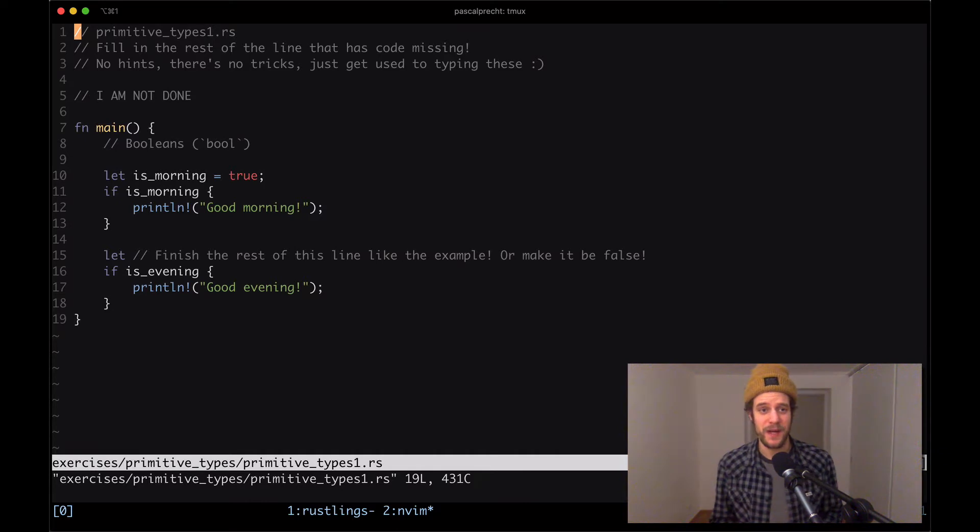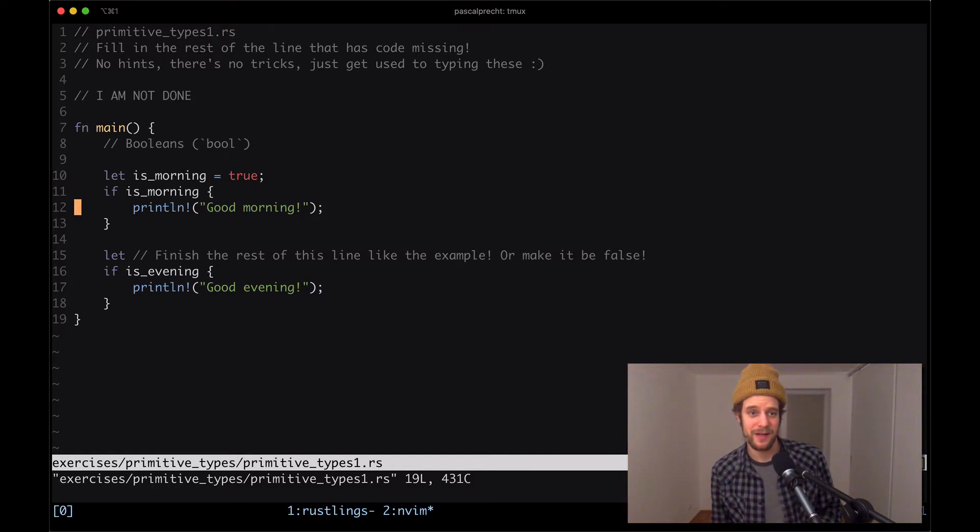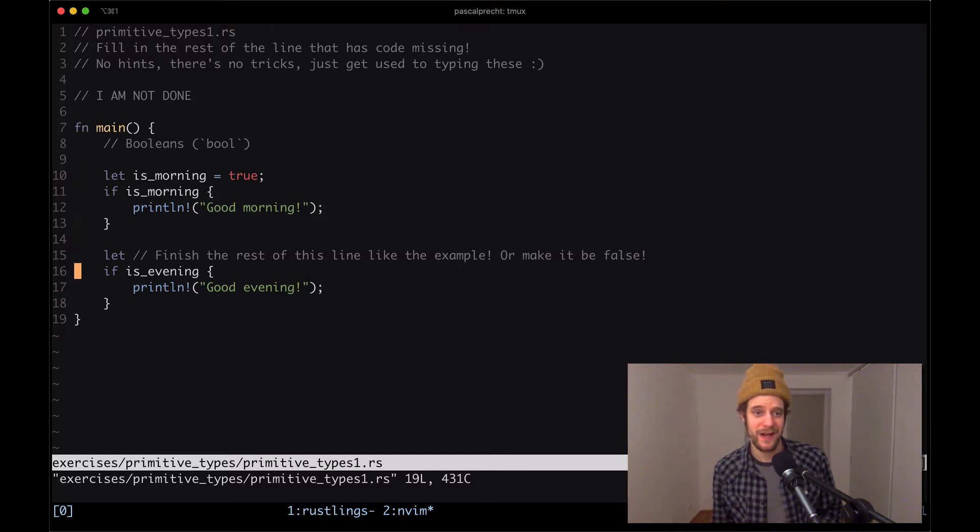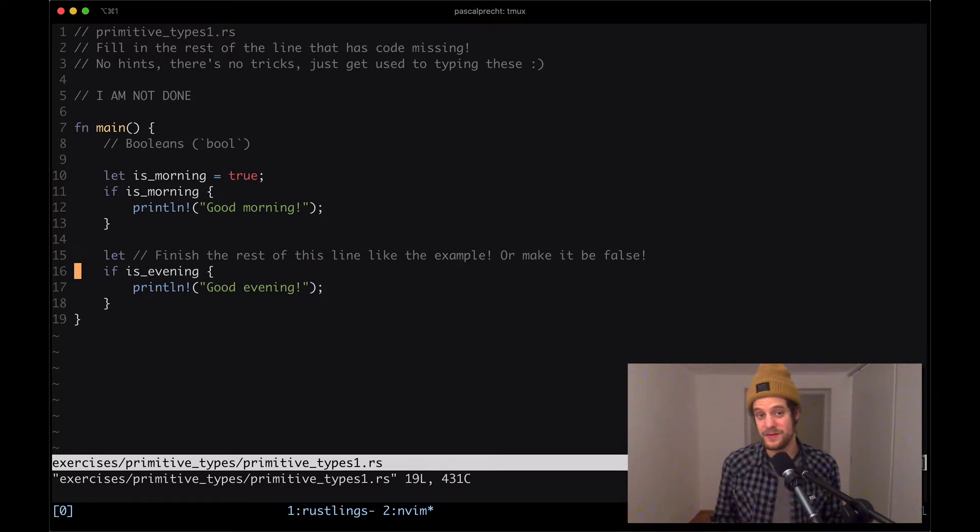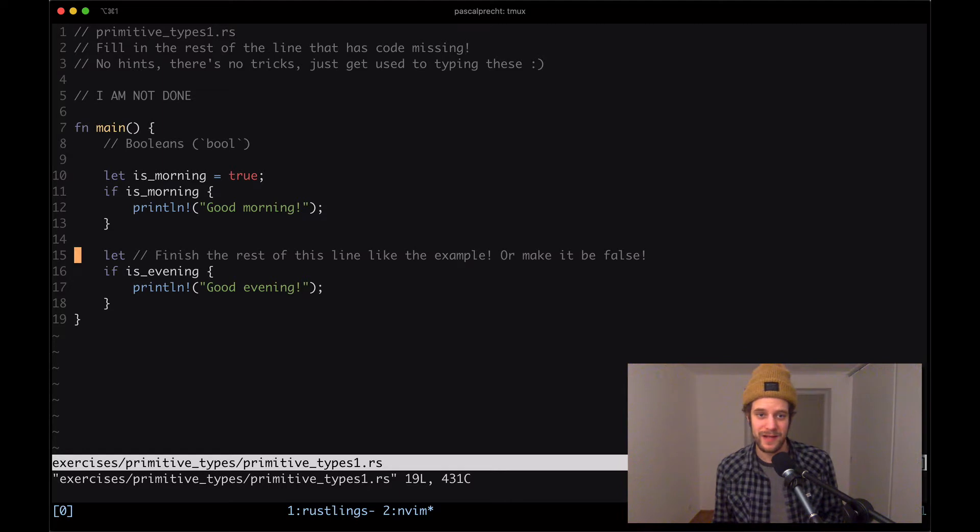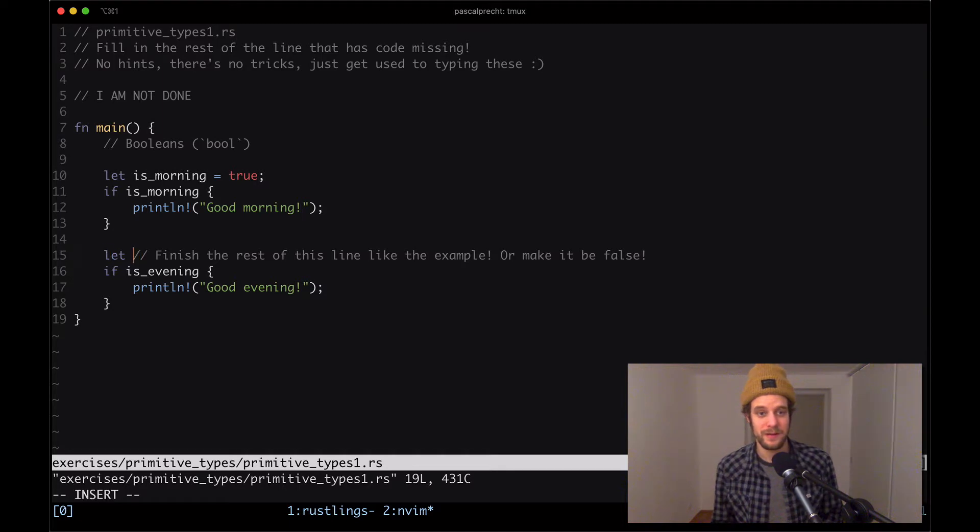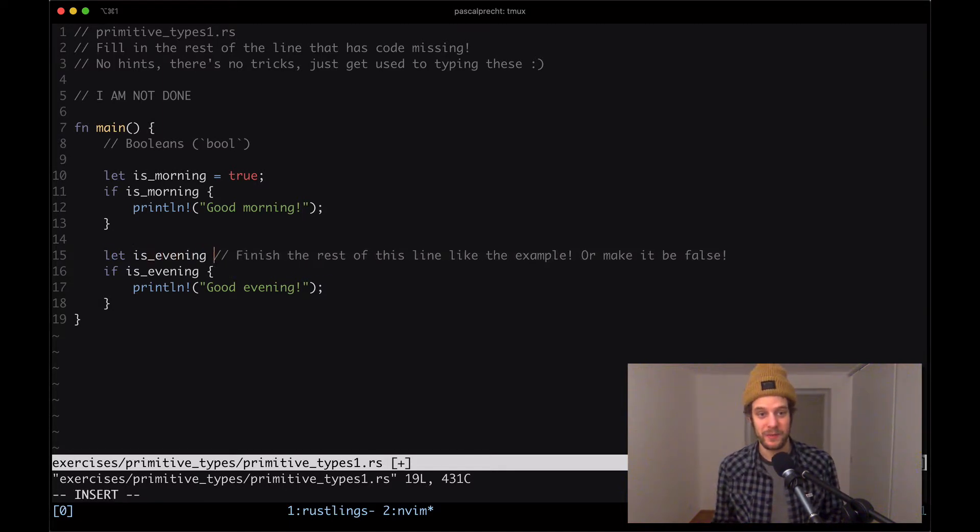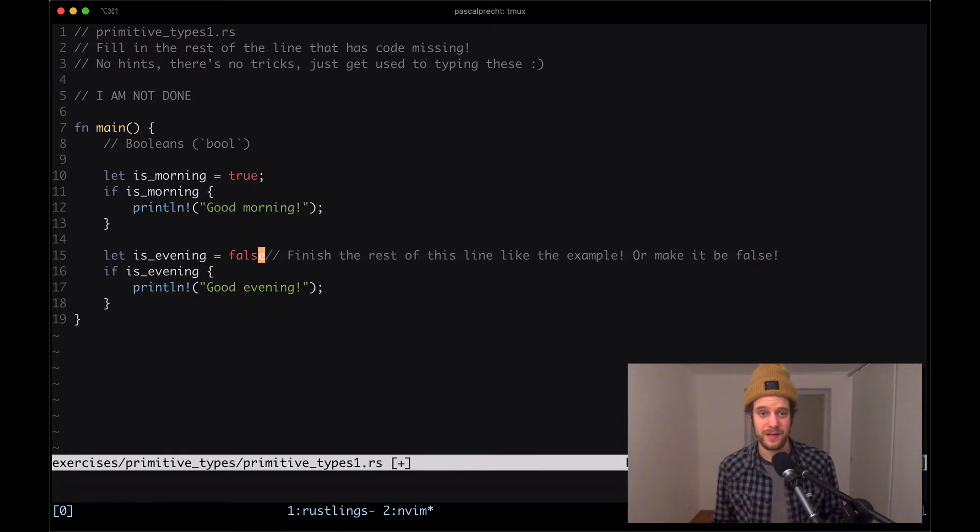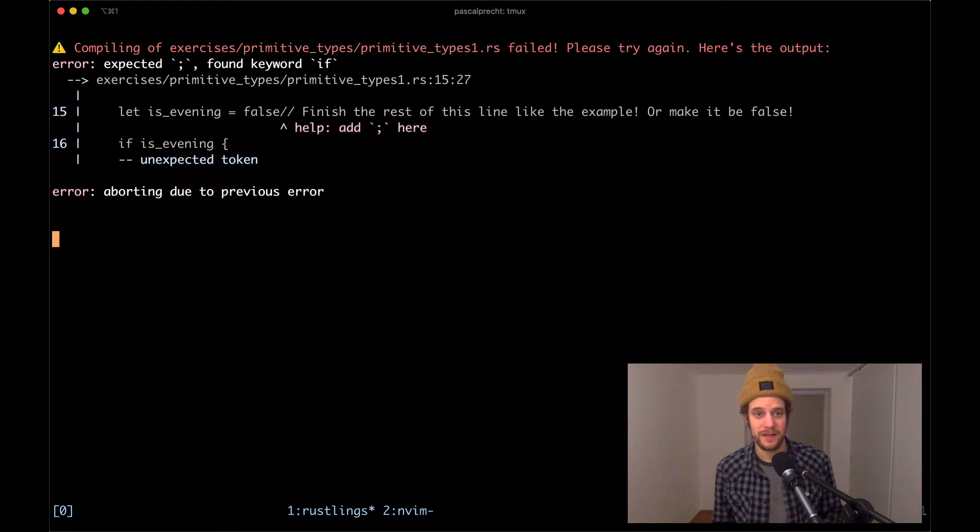Okay, so here we see we have a variable called is_morning which is set to true, and then it seems to be outputting good morning if it is indeed true. And here we see another condition that checks whether it's evening is truthy or not. Finish the rest of this line like the example or make it be false. Sure, well, then let's go ahead and say we have a variable is_evening and we set it to false. And then we see what the compiler says.